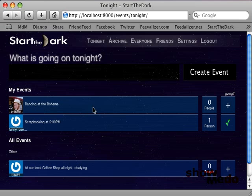To attend an event, simply click on the plus sign right next to the event. And to unattend, click on the check to turn it back into a plus.